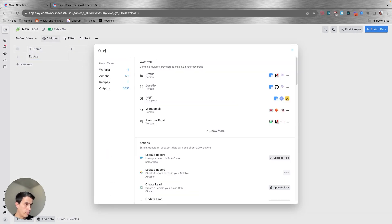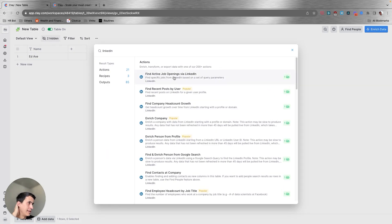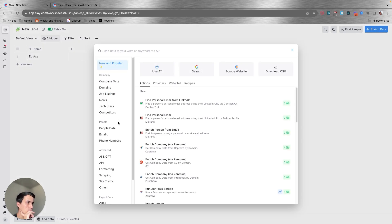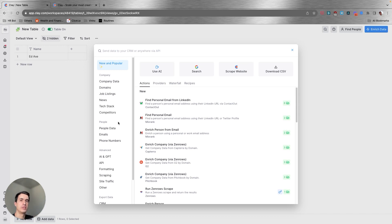Now I'm going to look for what I need from LinkedIn. Everything that you're seeing here are the different actions that you can use to start enriching your database. Clay has connections with different data sources that you can use directly inside Clay to start adding more data to your database.